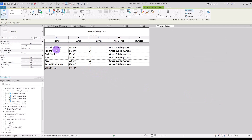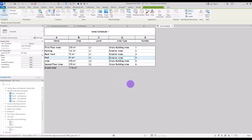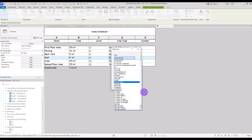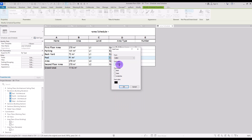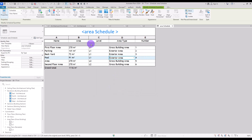The schedule now shows levels sorted with different parts on each level. For Parking, Backyard, and Pool, you can change the Area Type to Exterior Areas. This gives a lot of information about different areas. You can also change fonts and colors in the columns and rows. For example, select a cell, change the font to Calibri, adjust the size to 5, and change the font color.